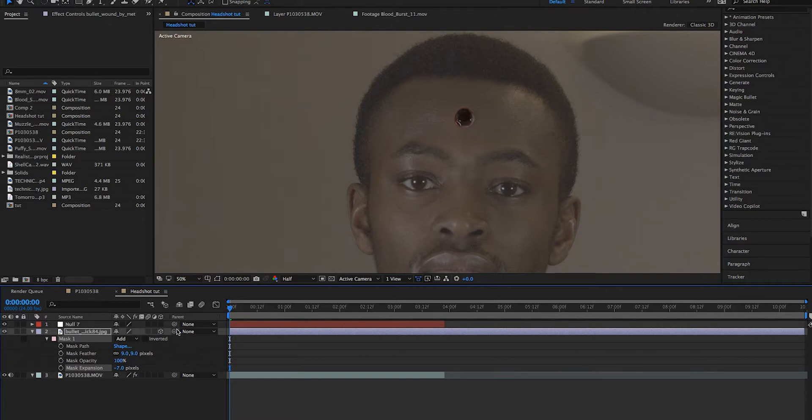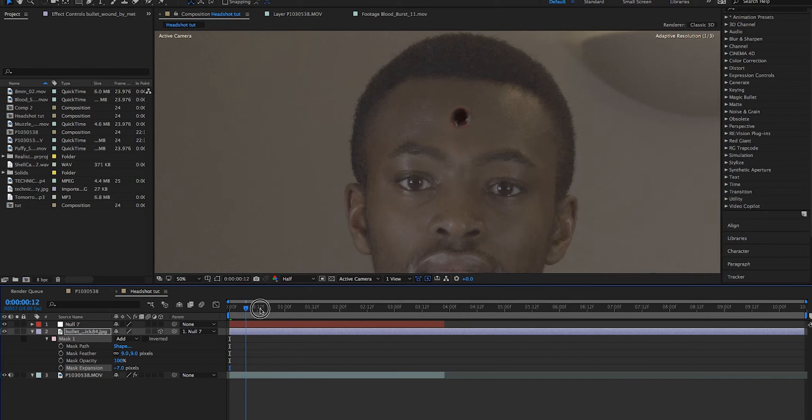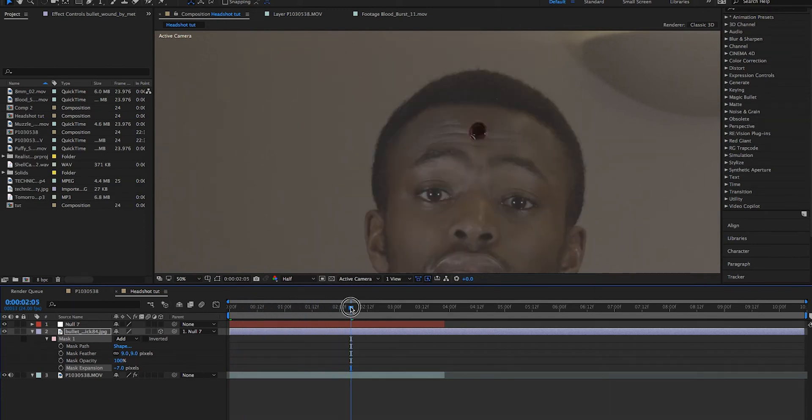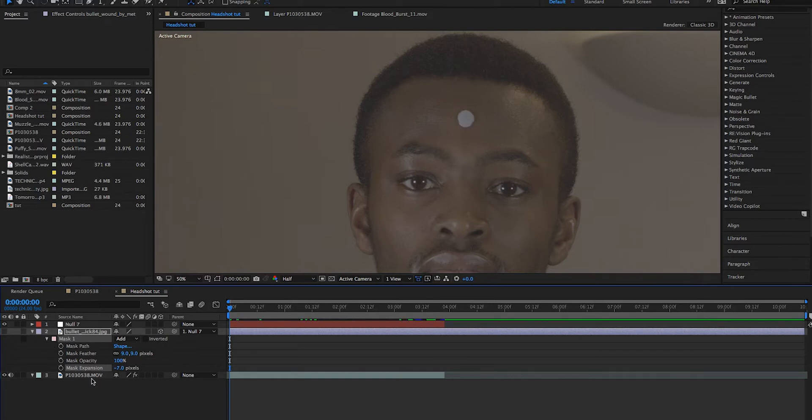You can see now we have a bullet hole, but the issue we have - actually, before we get into that, let's just parent it to our null object. So as you can see, because it's parented now, it sticks to our actor's head.